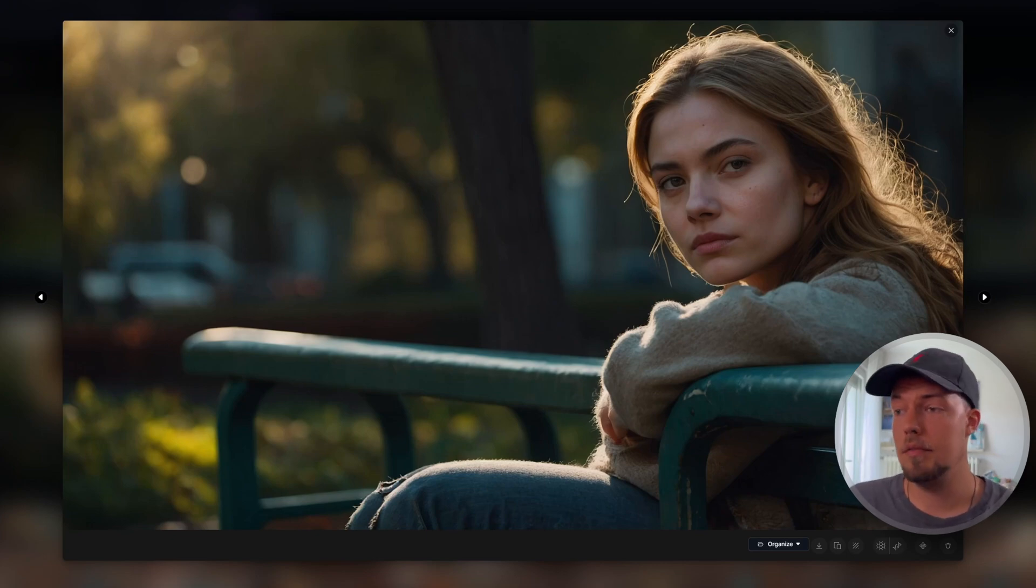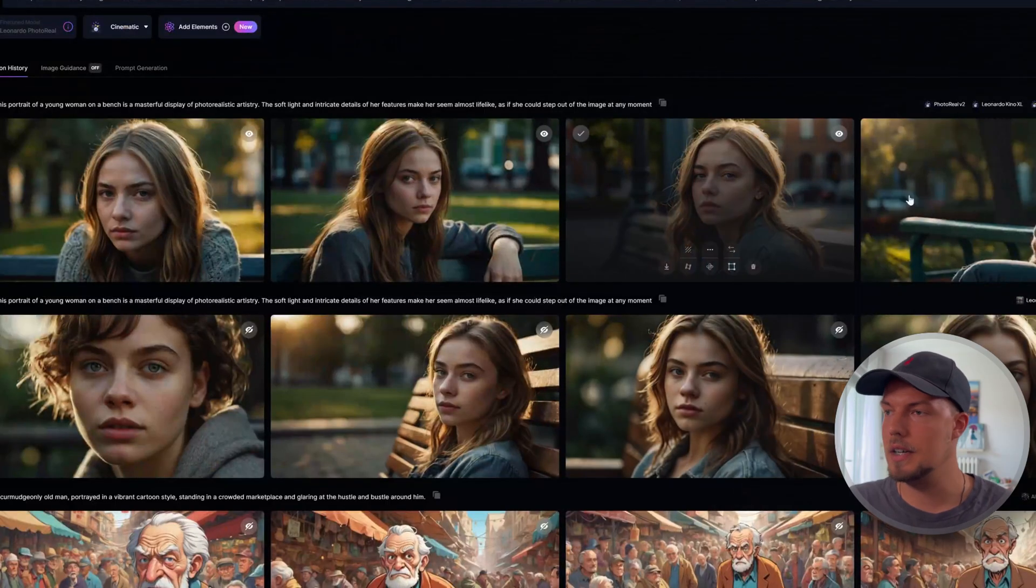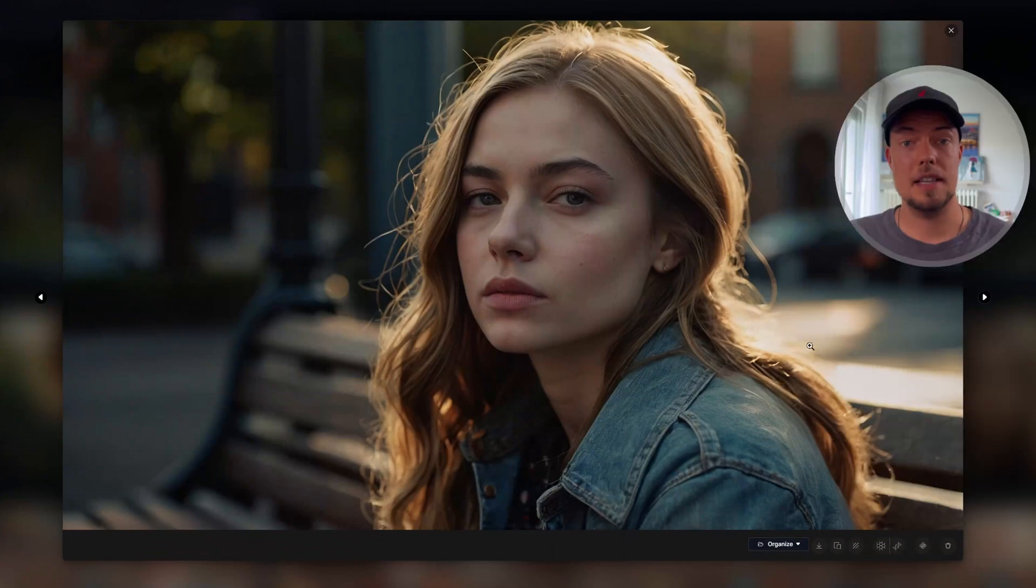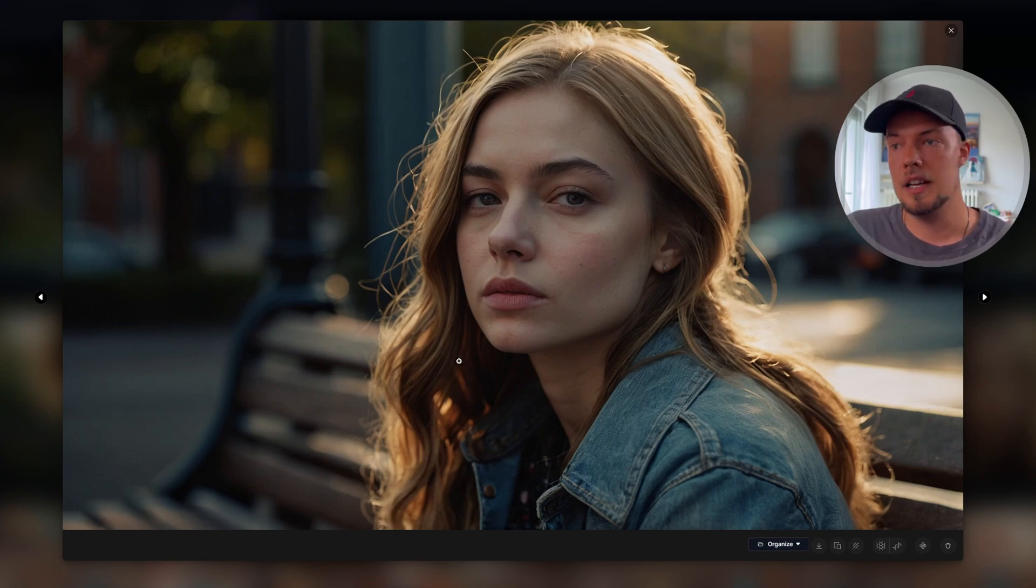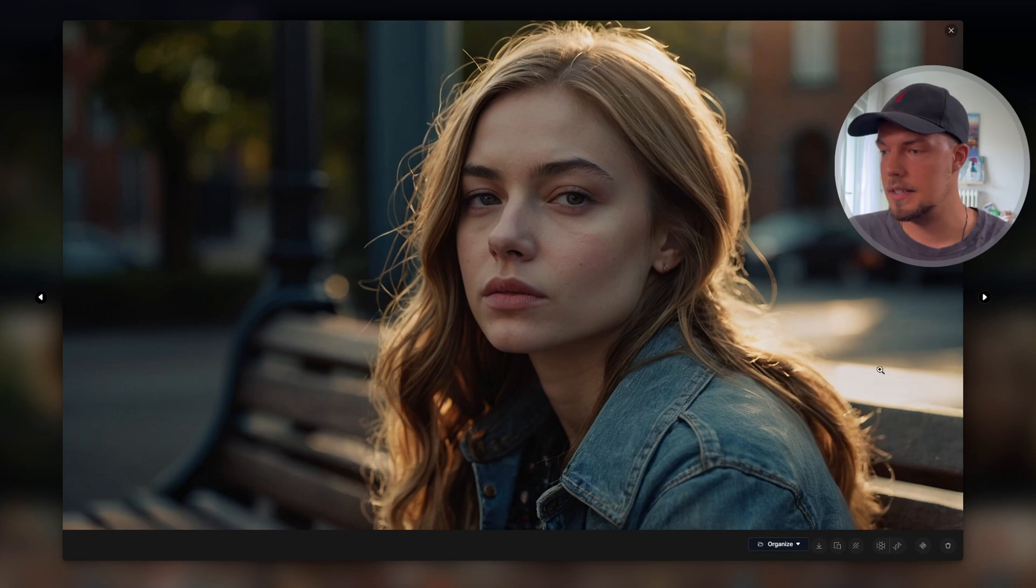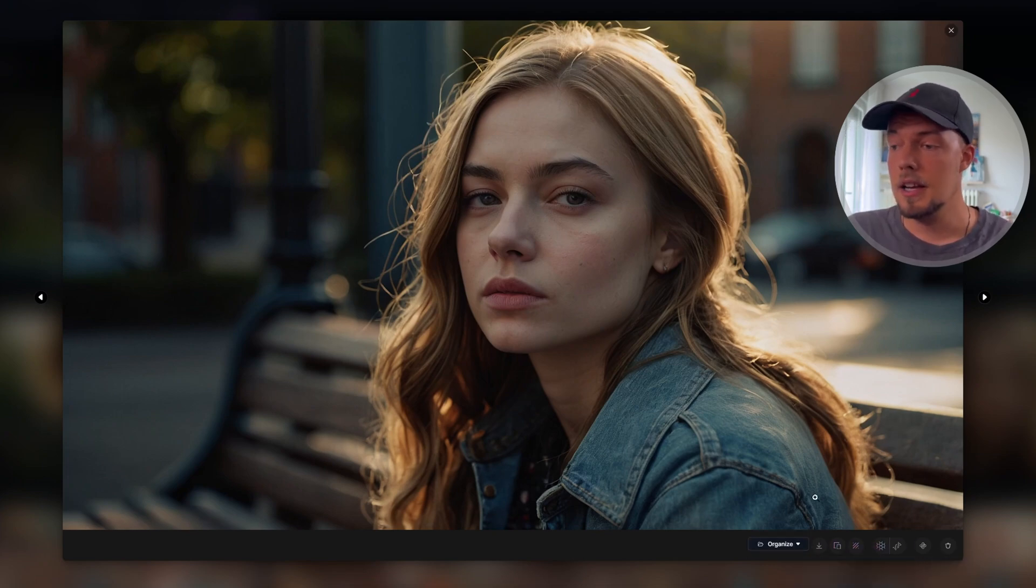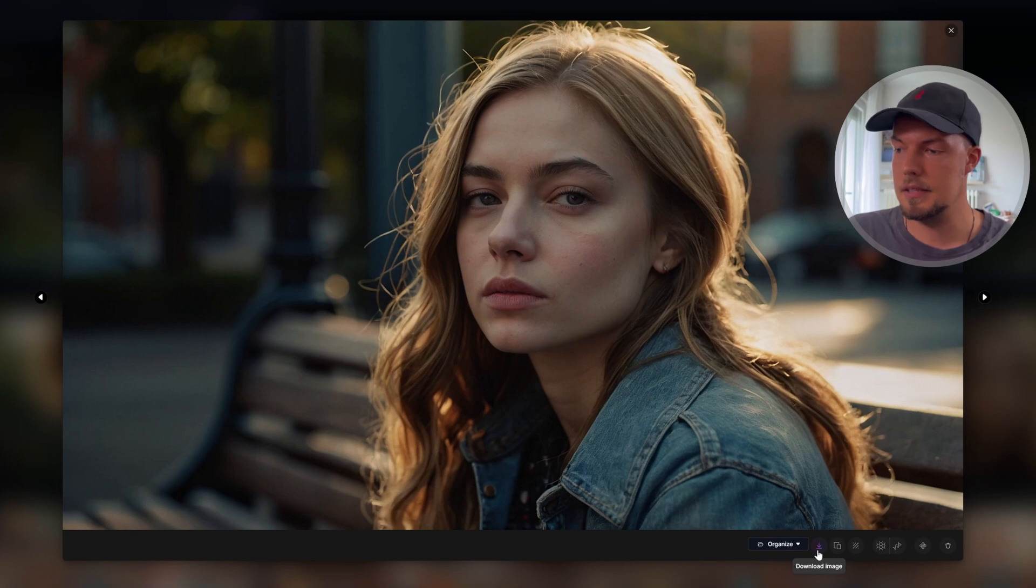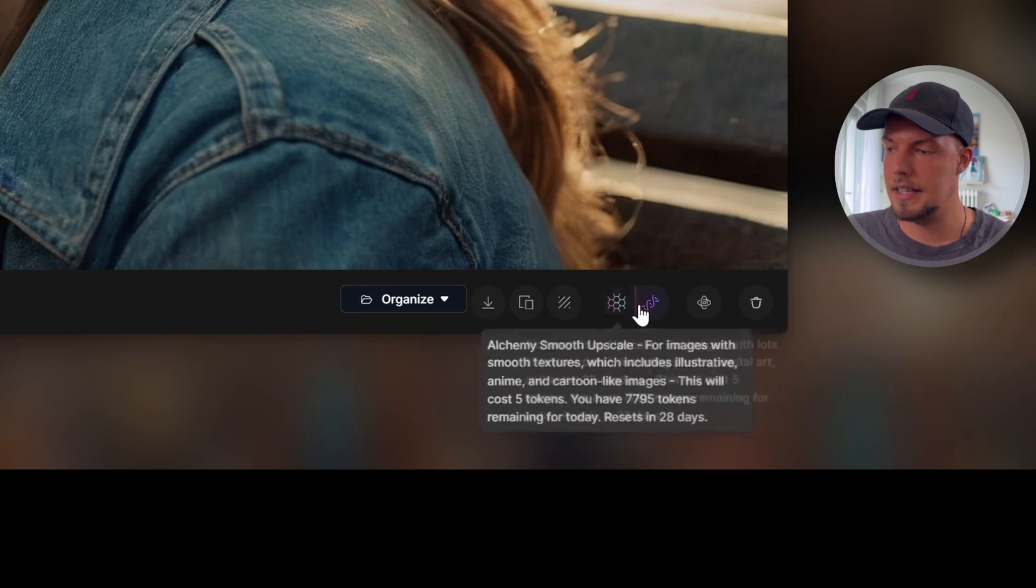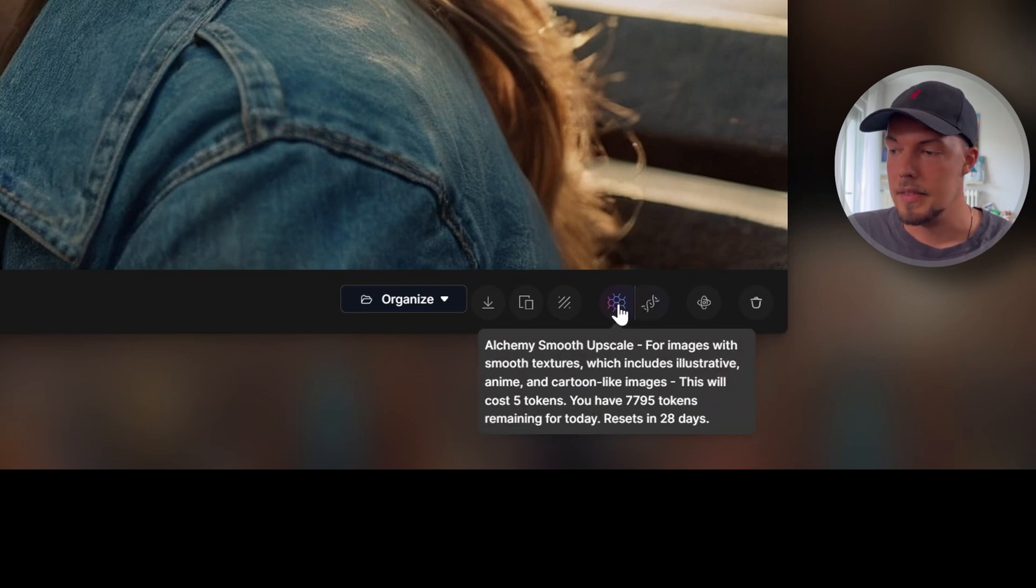And one more thing that I wanted to show you. So let's say maybe we like this image here and we want to further upscale it because Leonardo AI is not just an image generator. We can do a lot more things with it, but we can even upscale it in Leonardo AI. So we can just click on this image and we see on the bottom here, we have different options that we can choose from. Of course, here is also the download image one. So just keep that in mind. If you want to download it, you will see, just click on this one and then it will be automatically downloaded.